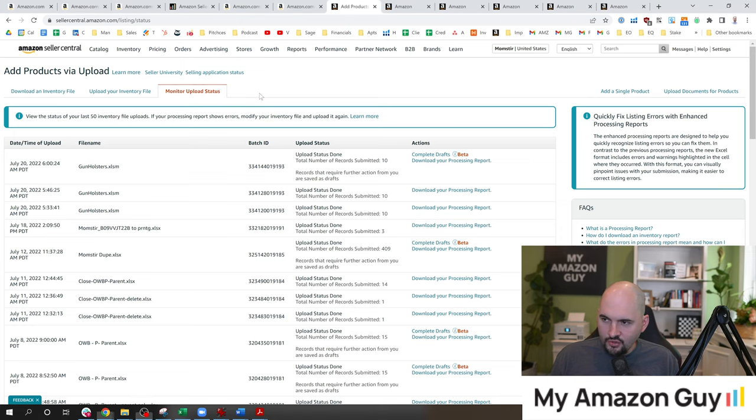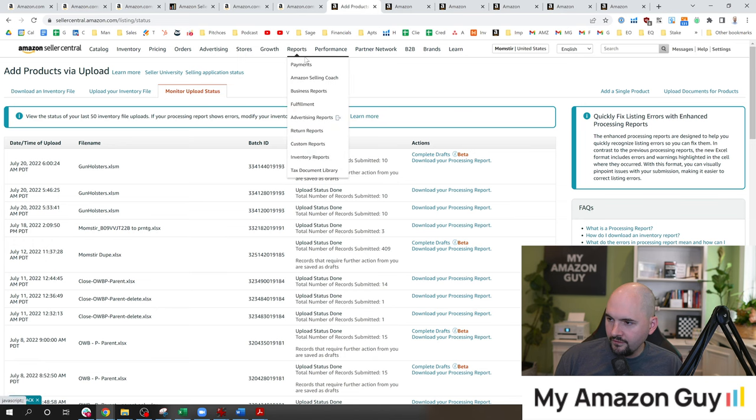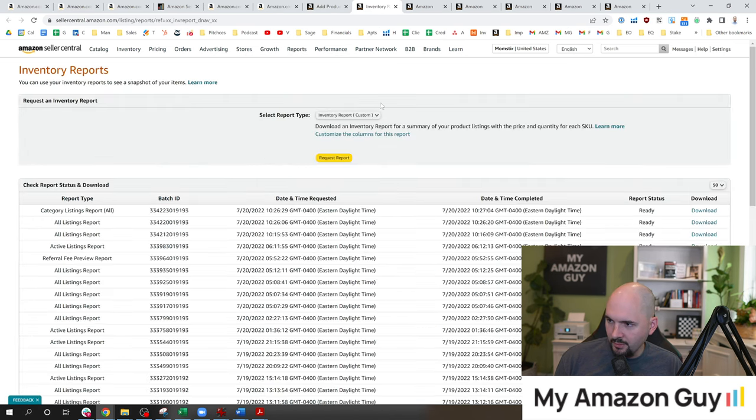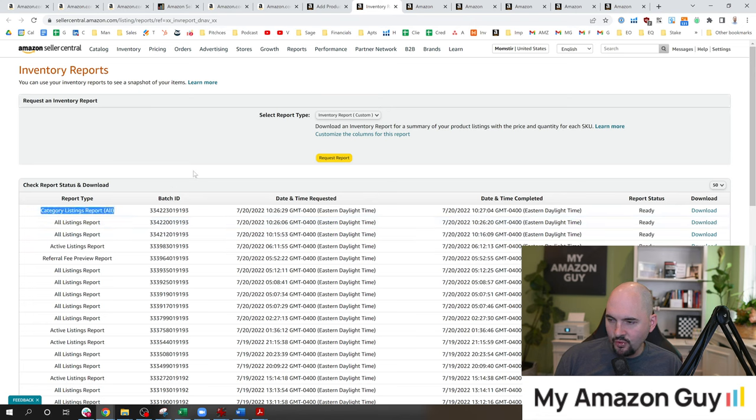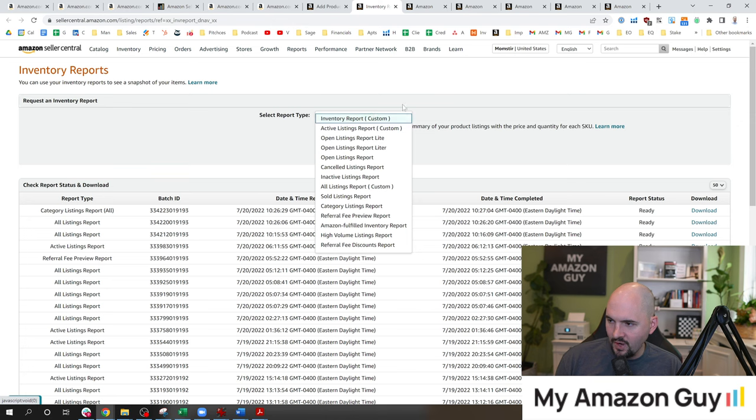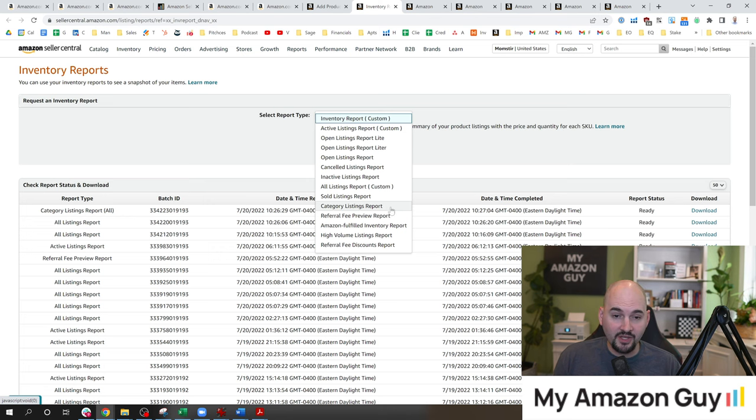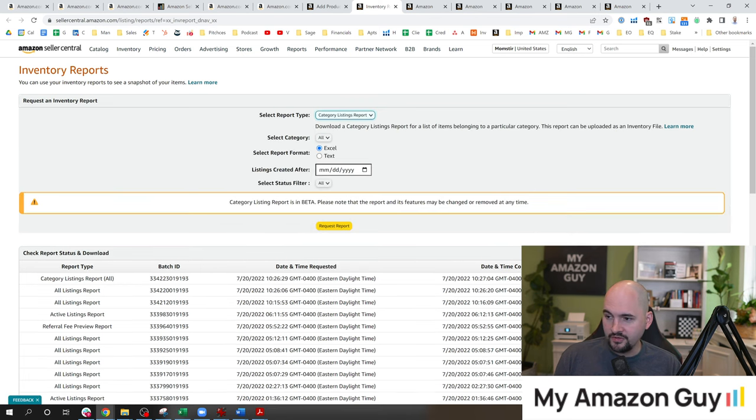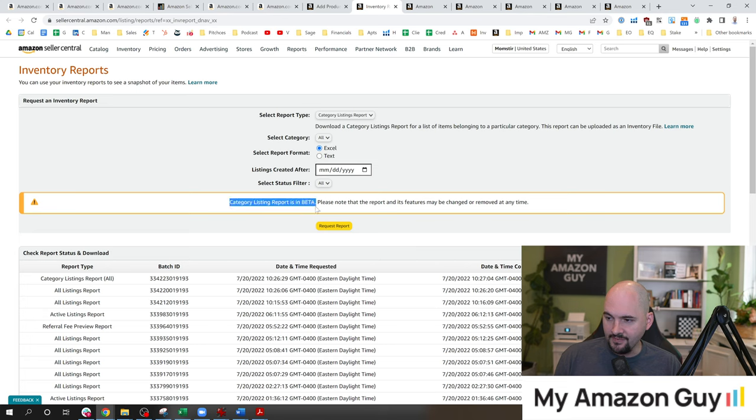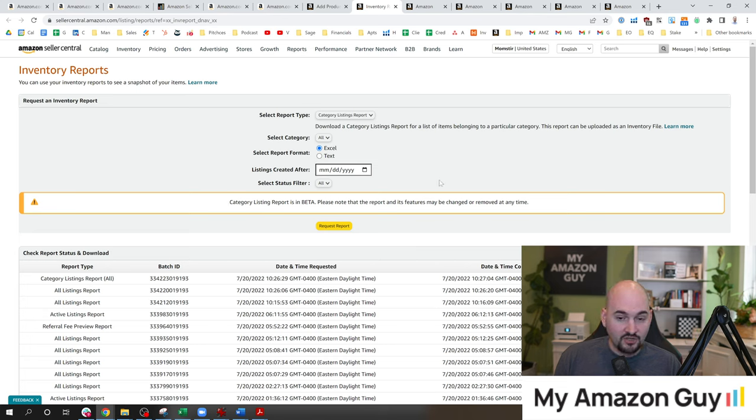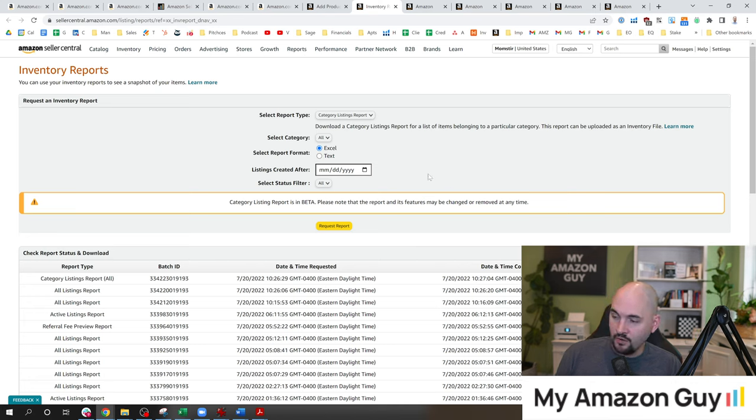To do that, you can first backup your inventory by going to reports, inventory reports, and that'll bring you to this page. You're going to want to download the category listings report all. On most accounts, you'll now see this in the drop down here under category listings report. However, some of you don't have access to this yet. You'll need to file a ticket asking Amazon to enable it for you. You'll notice this is in beta at this time. And so the features may be changed and this video might be out of date by the time you watch it.